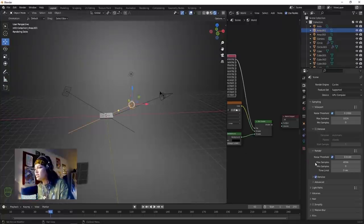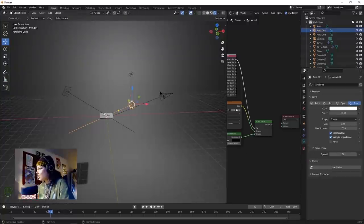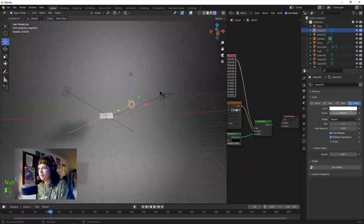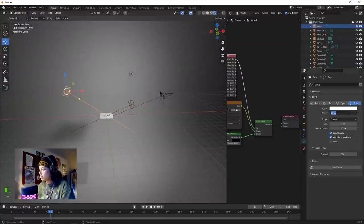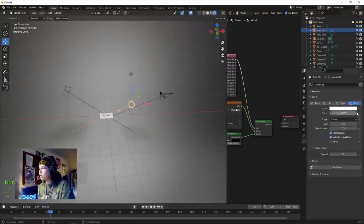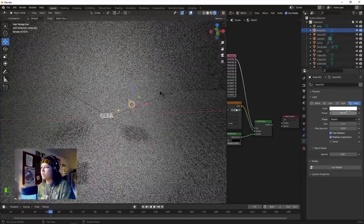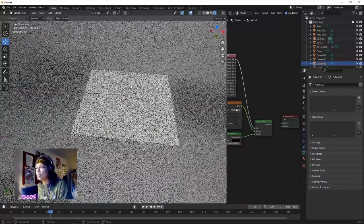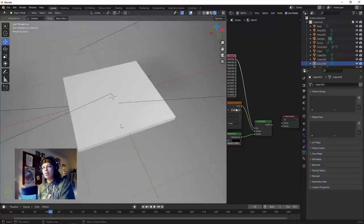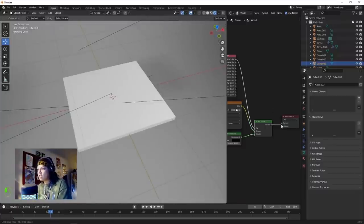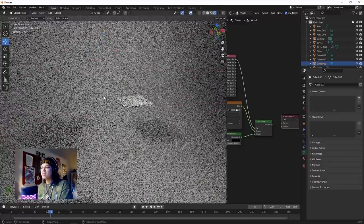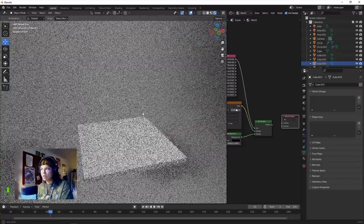I'm going to unplug the HDRI just for the moment and work solely with the studio lights to demonstrate something. Bring this wattage up to 500, and this other wattage to 500, and the key light to 250. This isn't the most amazing lighting setup but I want to showcase a couple of different ways to light a scene. We'll come back to the HDRI later once we have textures down.